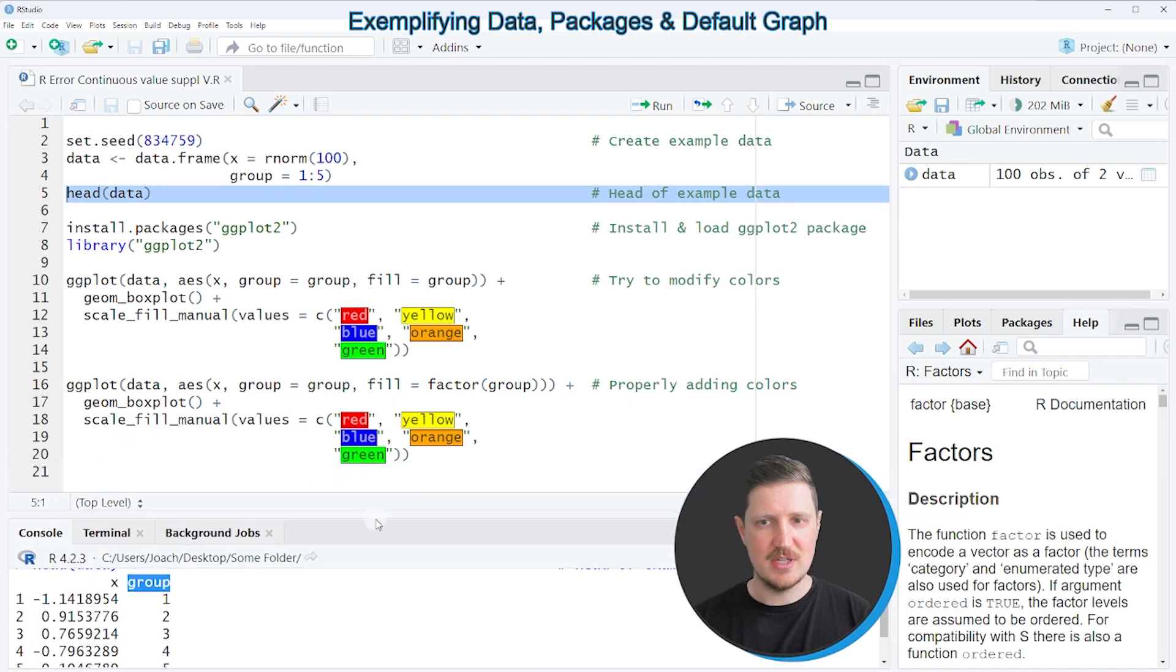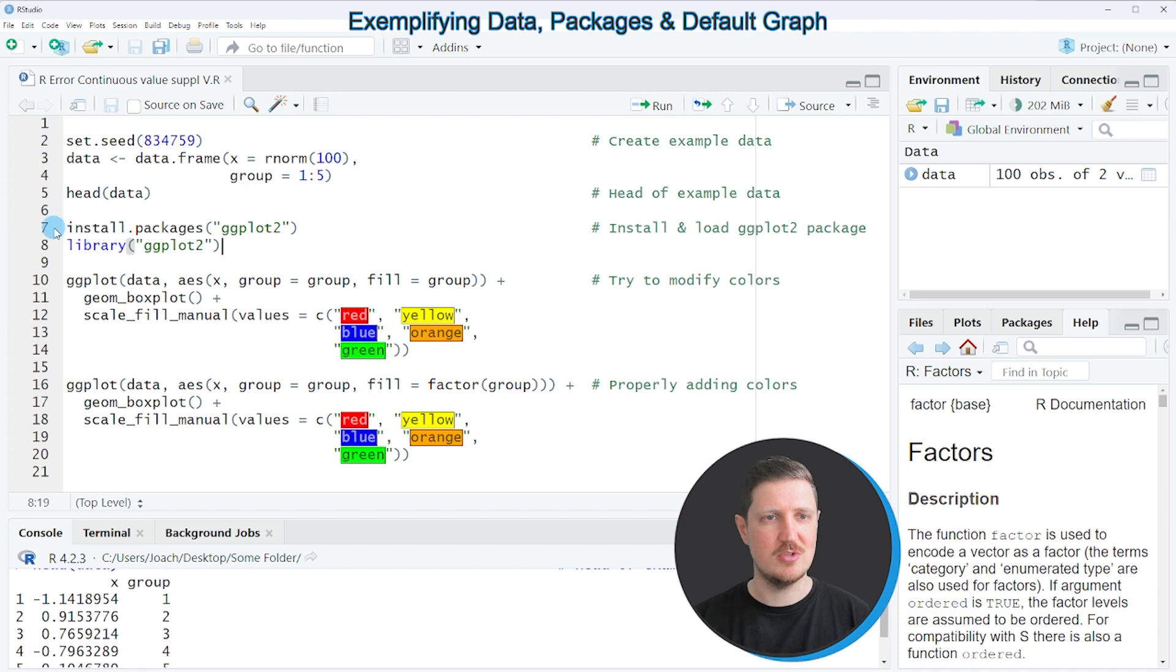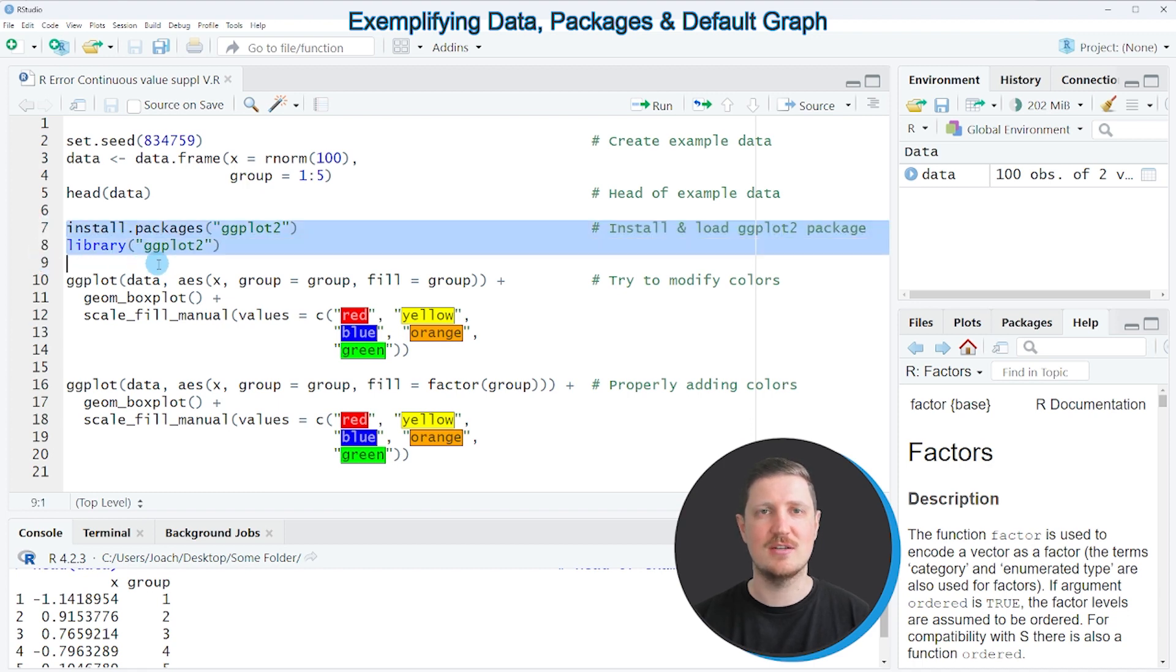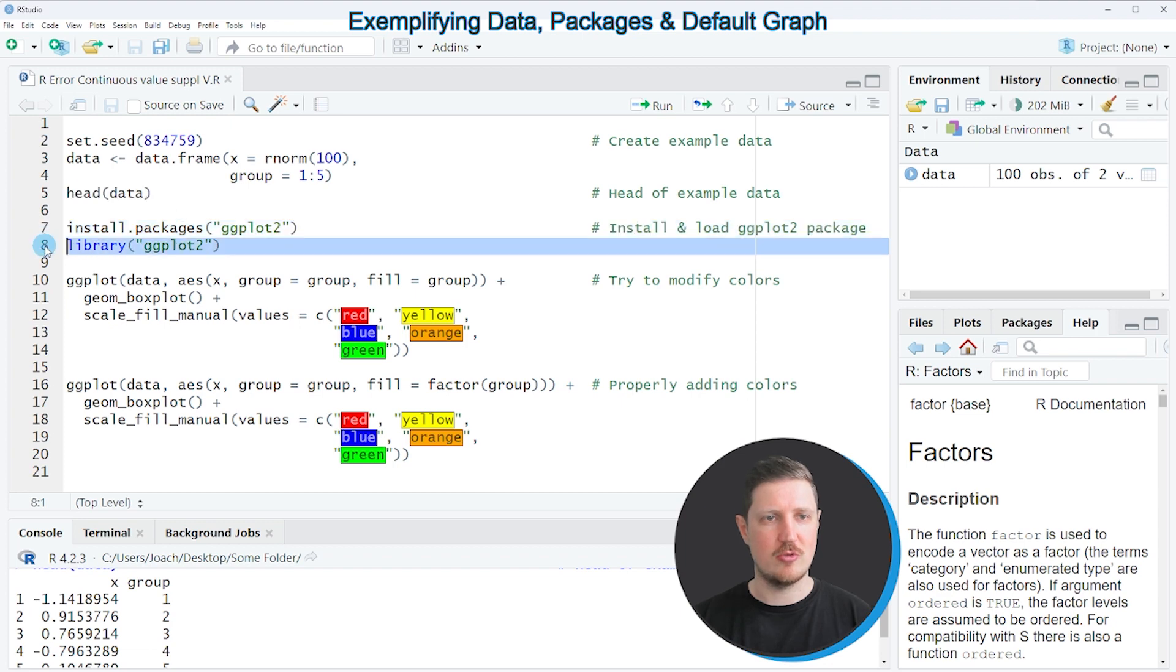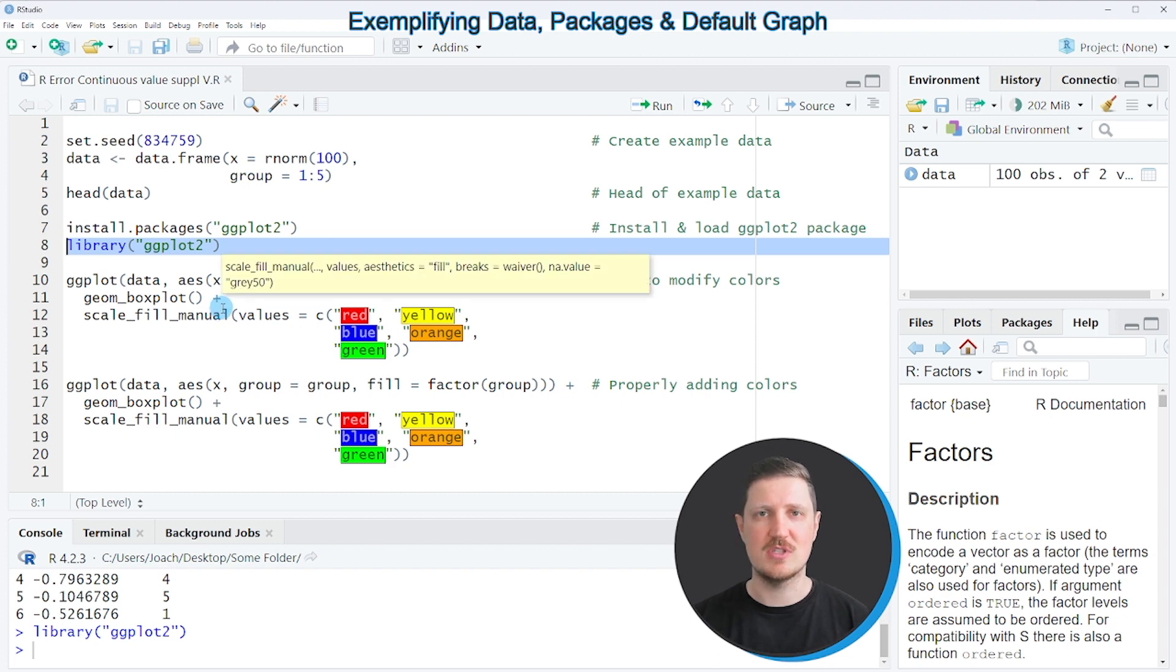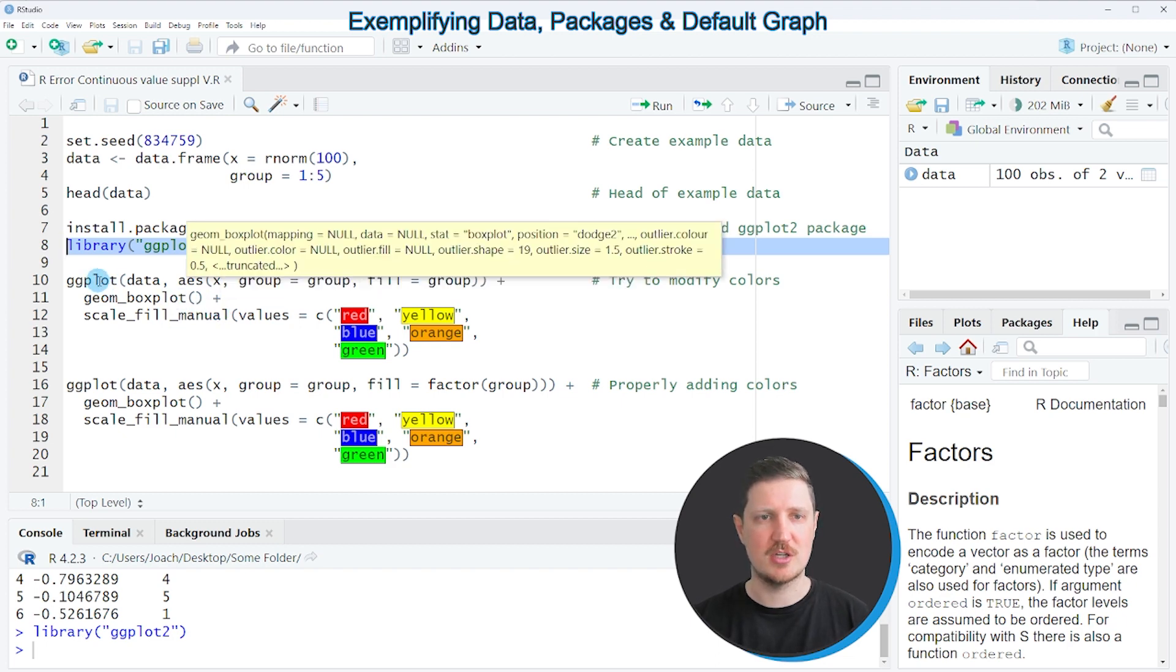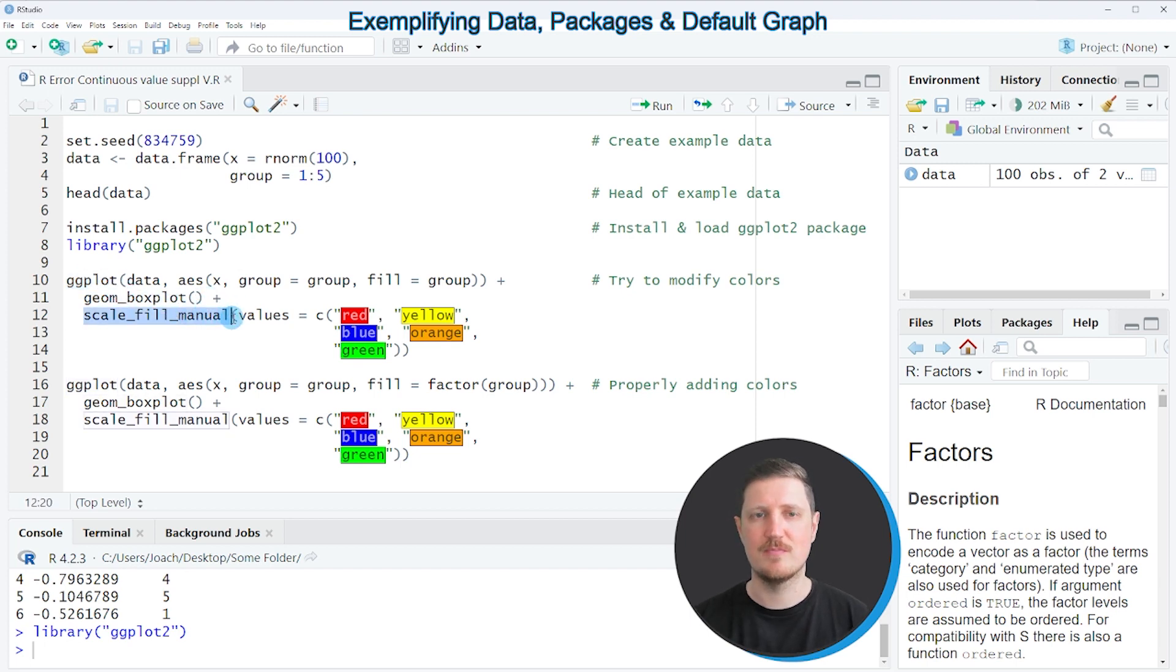Now let's assume that we want to draw our data in a ggplot2 plot. Then we also need to install and load the ggplot2 package as you can see in lines 7 and 8. I have installed the package already so I'm just going to load it as you can see in line 8 of the code. After running these lines of code we can use the functions of the ggplot2 package such as ggplot, geomboxplot or scalefillmanual.